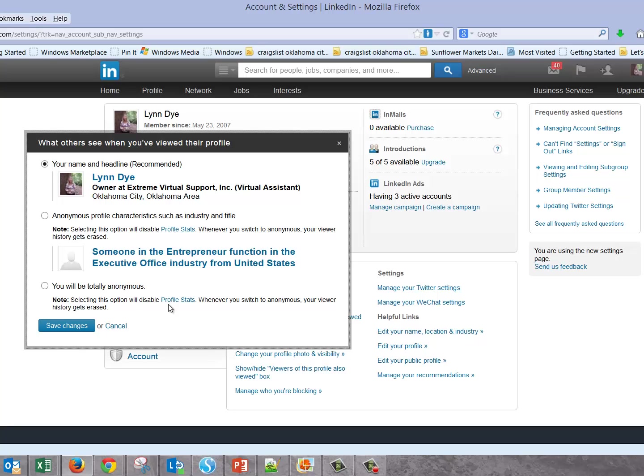So if you're not concerned about that, then go ahead and do it. Then you can go lurk and stalk to your heart's content. Those are the two things I wanted to share with you, and I hope that's helpful. Thanks!